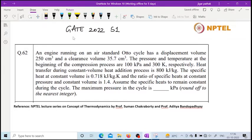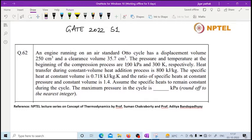An engine running on an ideal standard Otto cycle has a displacement volume of 250 cm³ and a clearance volume of 35.7 cm³. The pressure and temperature at the beginning of the compression process are 100 kPa and 300 K respectively. Heat transfer during the constant volume heat addition process is 800 kJ/kg. The specific heat at constant volume is 0.718 kJ/kg·K and the ratio of specific heats (gamma) is 1.4. Assume specific heats remain constant during the cycle.